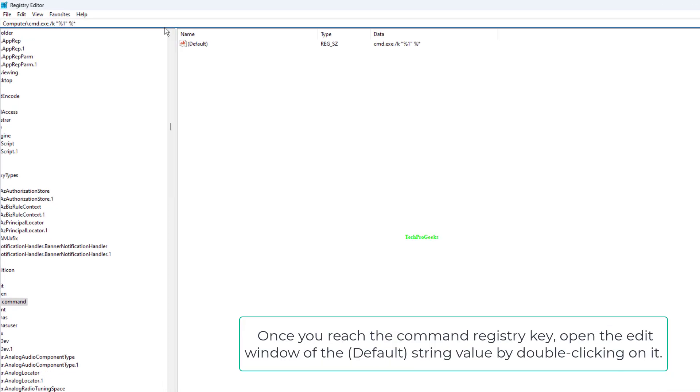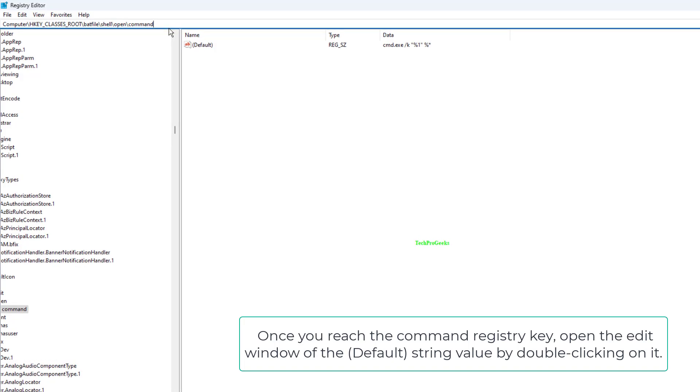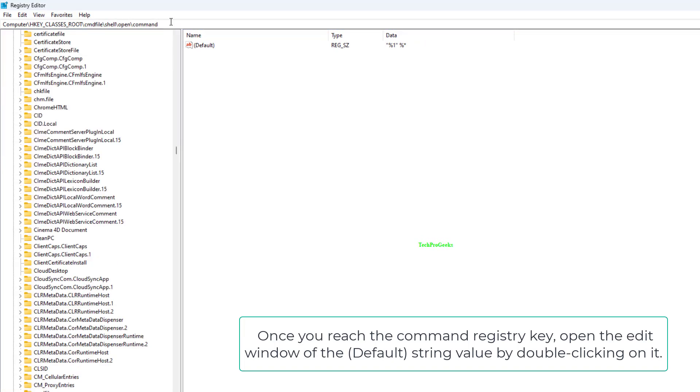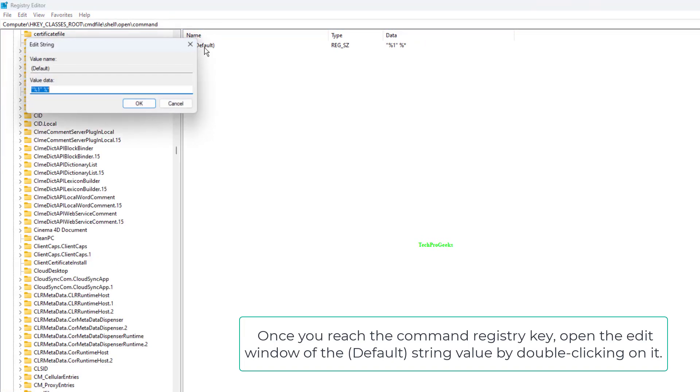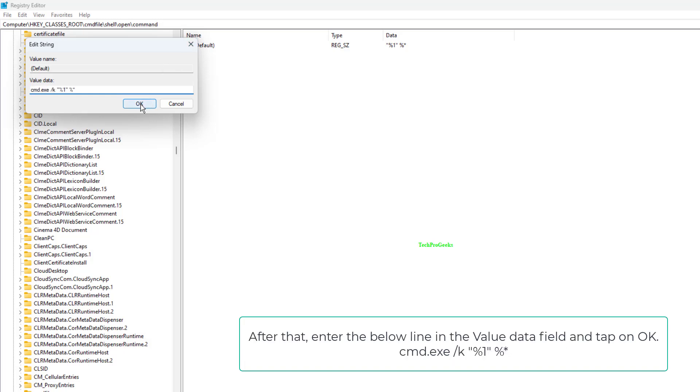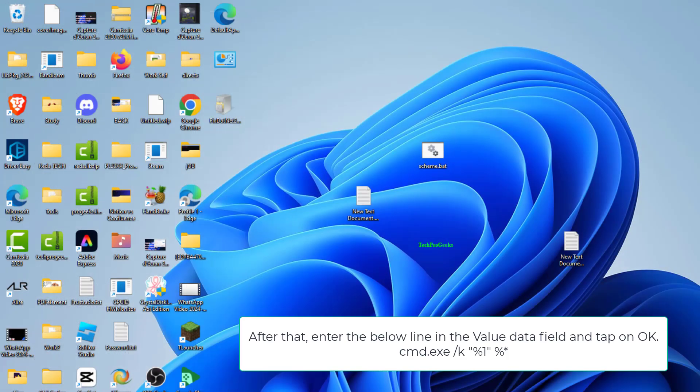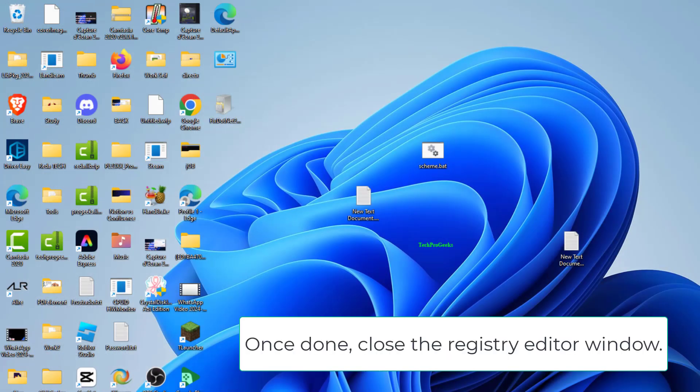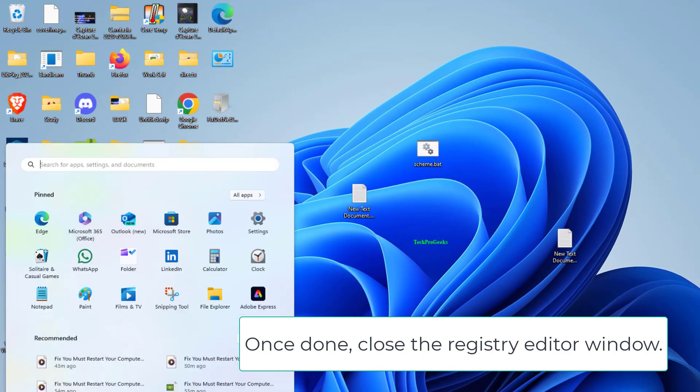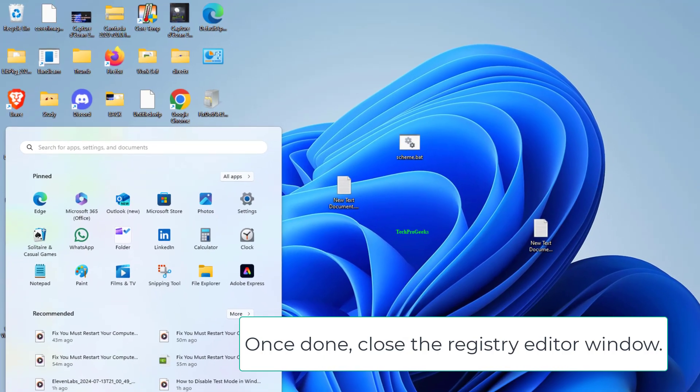Once you reach the command registry key, open the edit window of the Default string value by double-clicking on it. After that, enter the below line in the value data field and tap OK: cmd.exe /k "%1" %*. Once done, close the Registry Editor window.